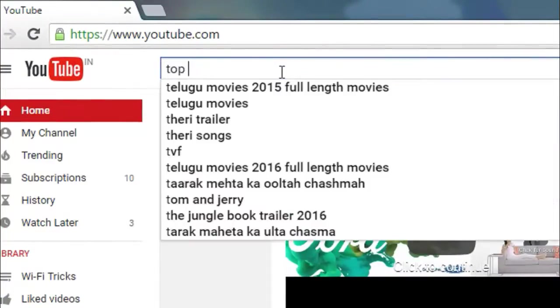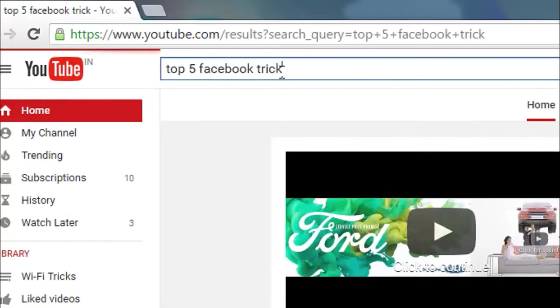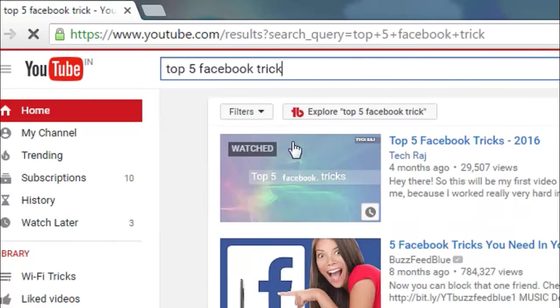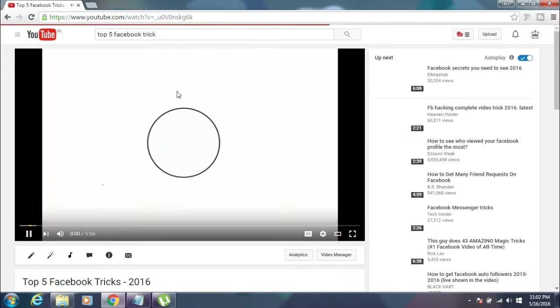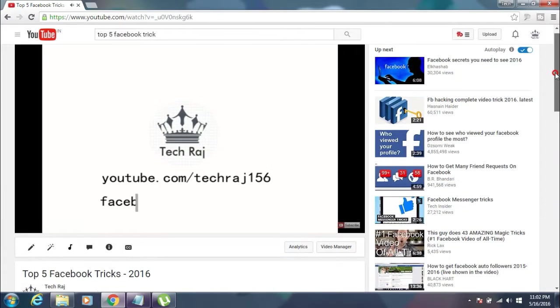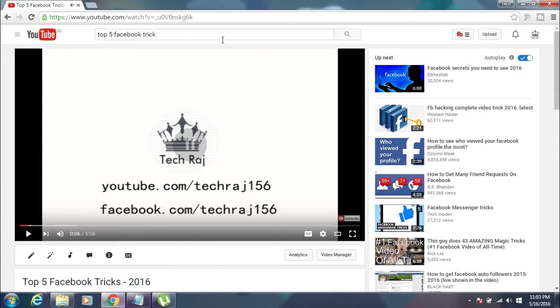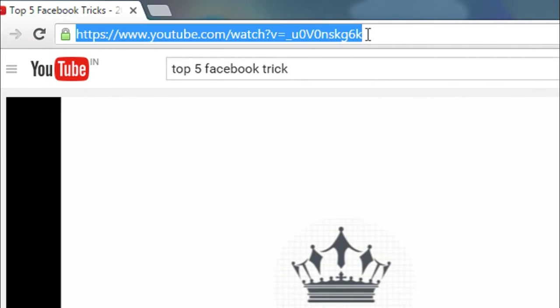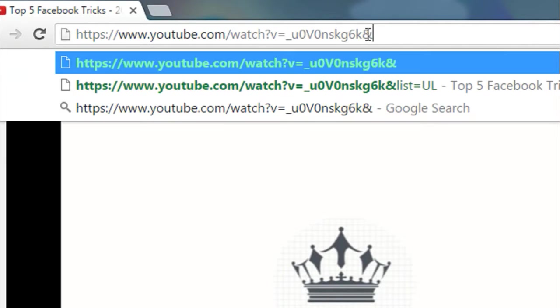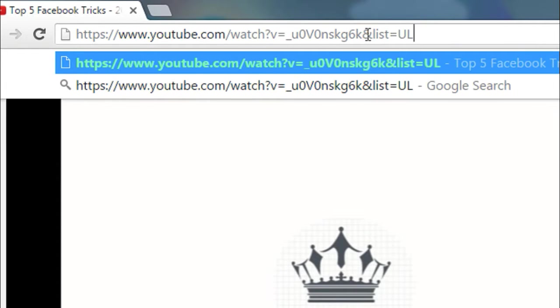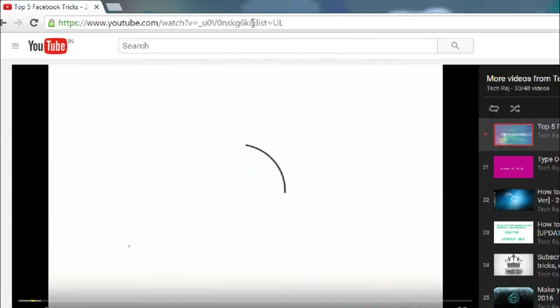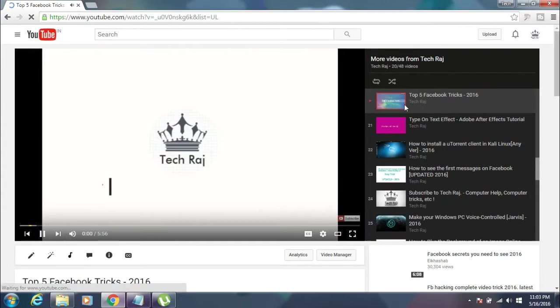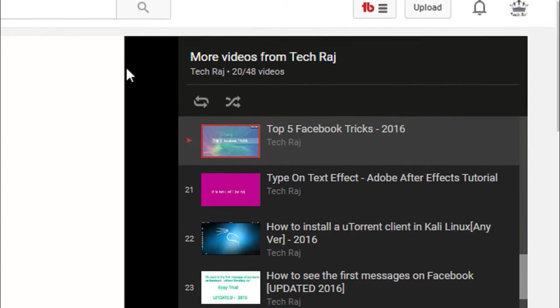Want to watch all the videos of your favorite YouTuber in a line? Then here is how you do it. Simply open any of the video of your favorite YouTuber like this, and at the end of the video link, just add &list=UL, and then hit enter. Now you will see all the videos of your favorite YouTuber in a playlist like this.